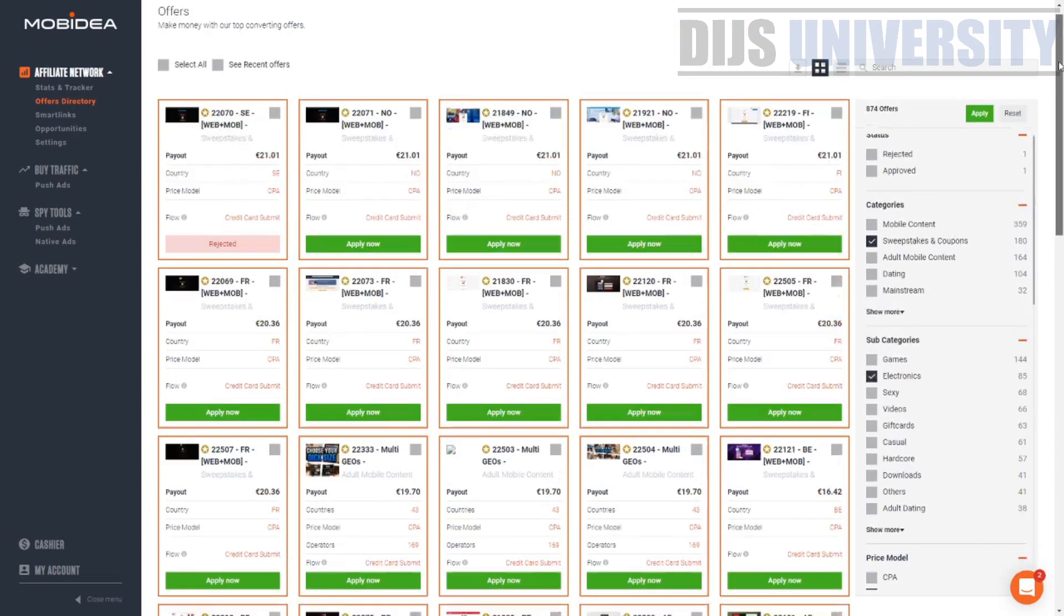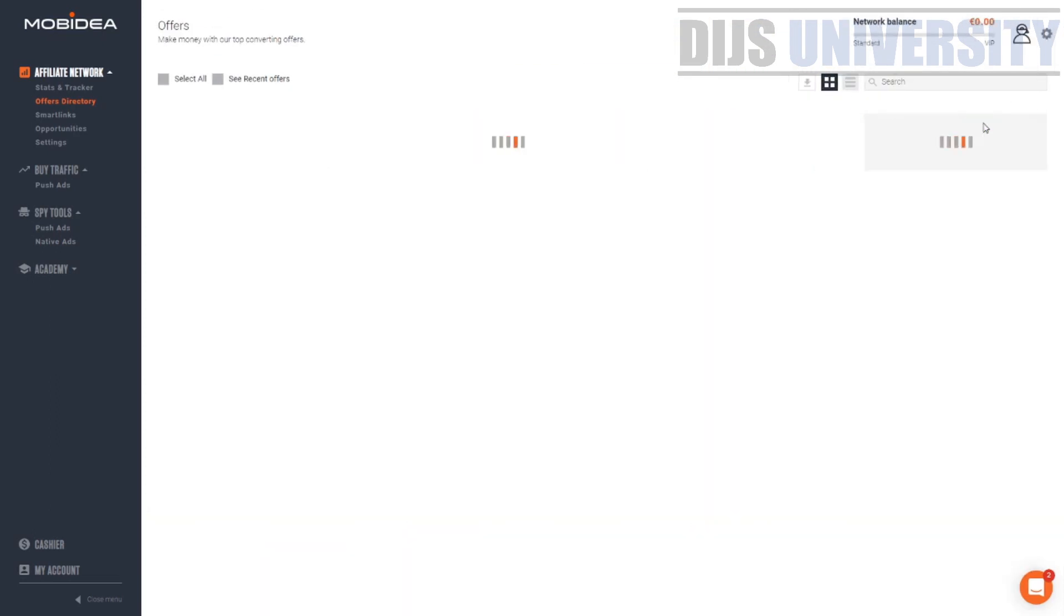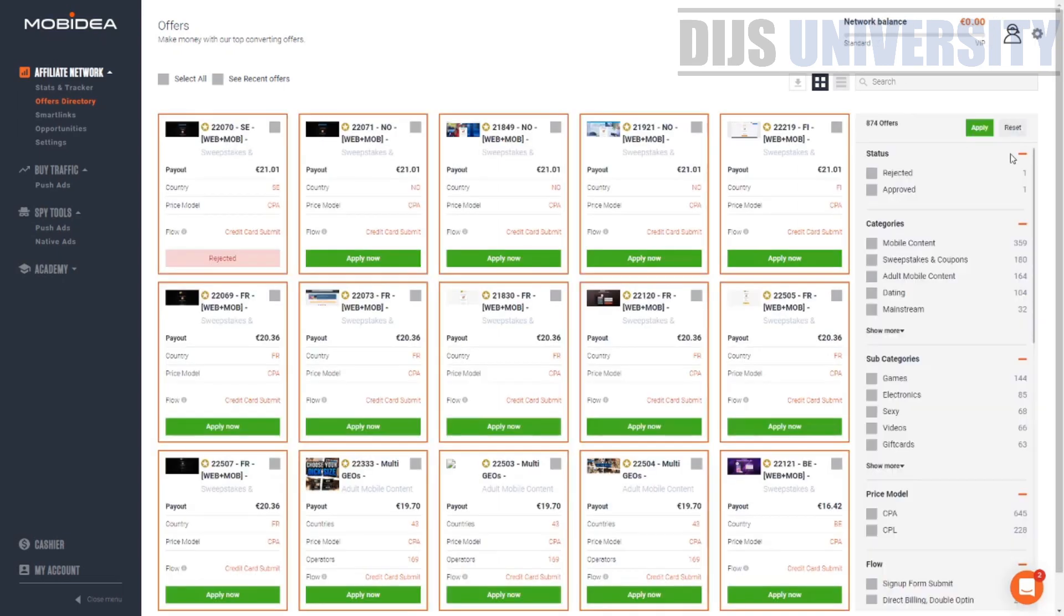all you've got to do is hit the apply button. Once you hit the apply button, you can see the offers available. For the offer that we are doing, there's no offers available. So let's go ahead and reset the whole setting and try again.